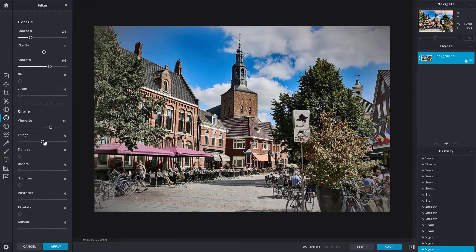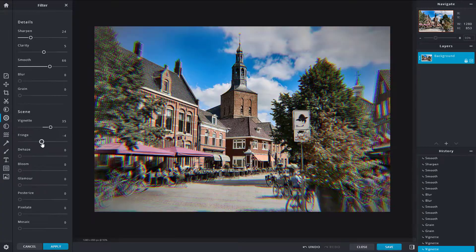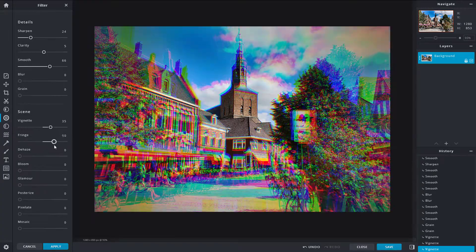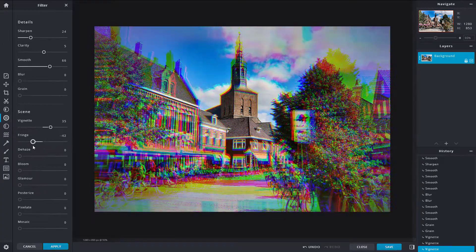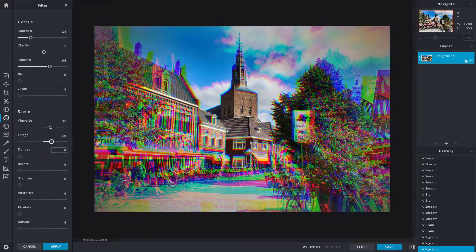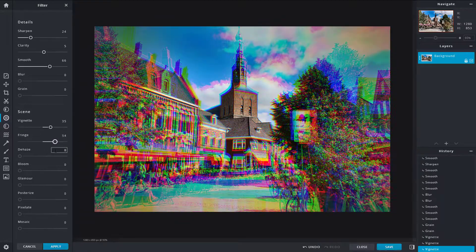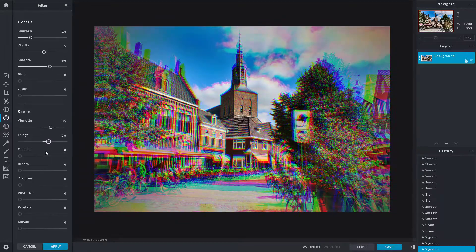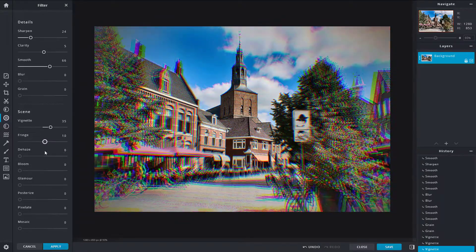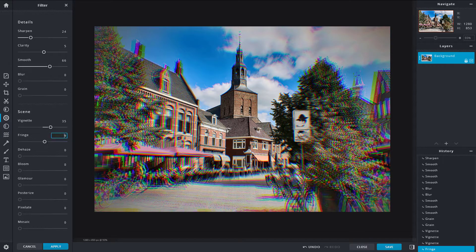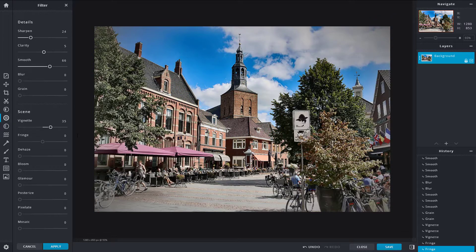Then you have the 'Fringe' option. Fringe is more of an effect than a necessity — it gives your picture the look of a color printing error. I'm going to leave that at zero as I don't want any fringe.